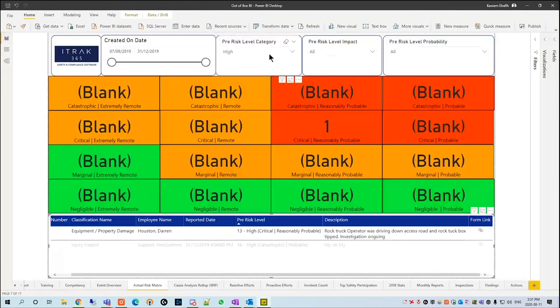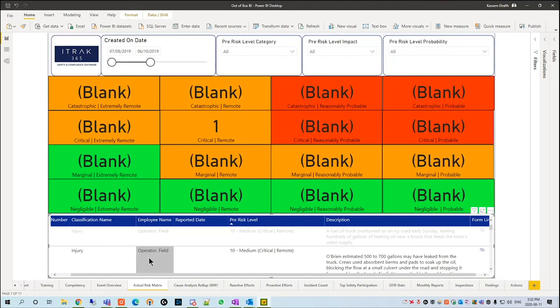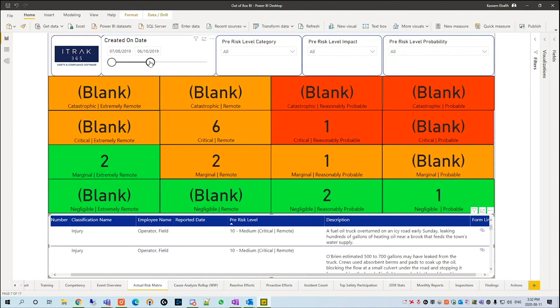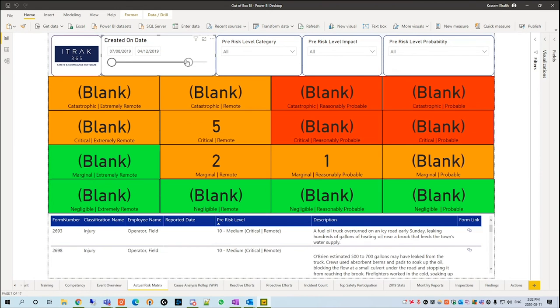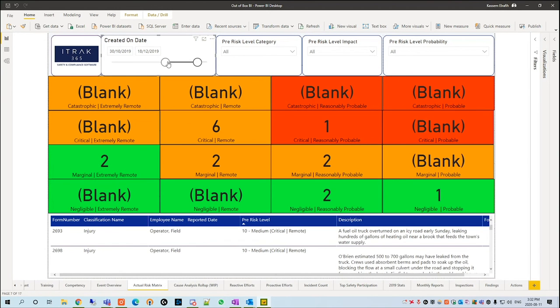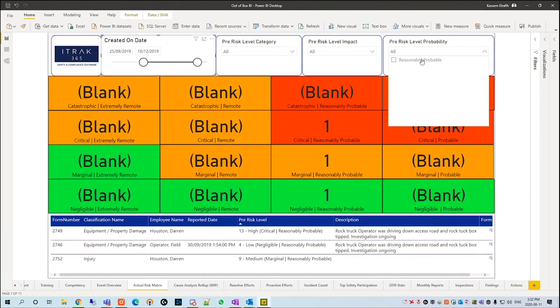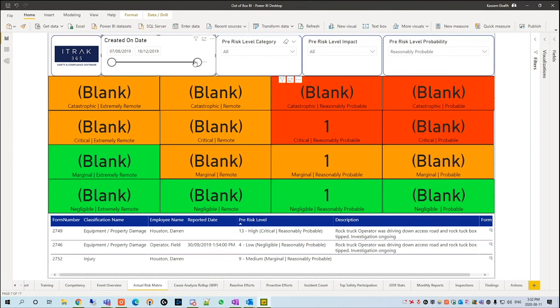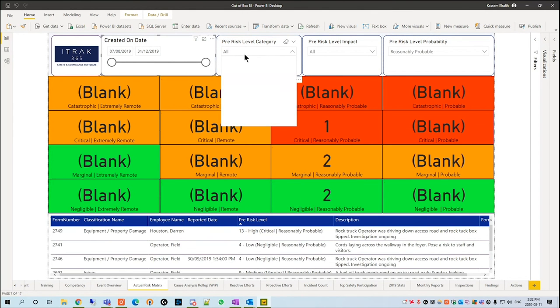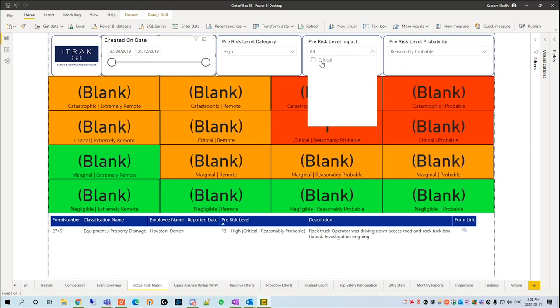You can also filter by date, and the table as well as the risk matrix will respond automatically. And we're also able to change it by probability. And these slicers are able to be mixed and matched as well.